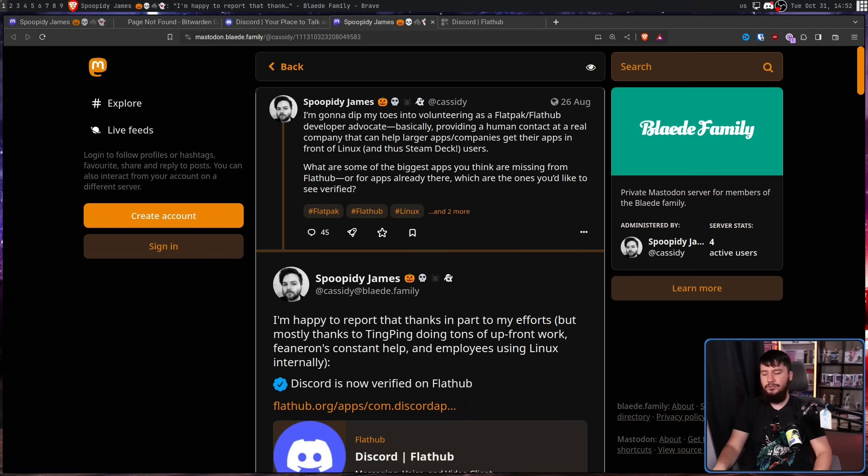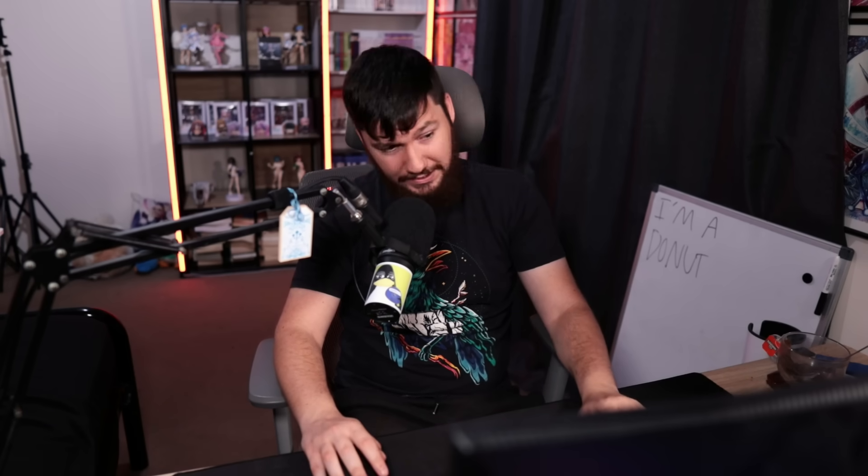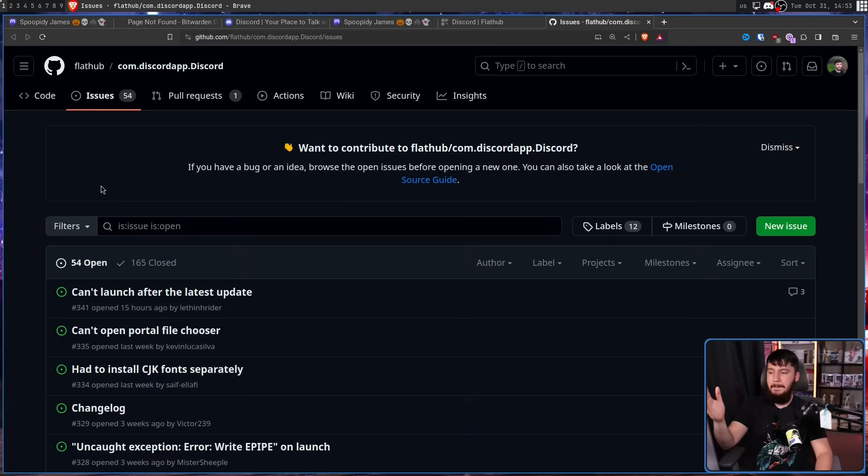So basically, the way the flatpack was previously made is the maintainer took an existing Discord package and then unpacked it and repackaged it as a flatpack. And because Discord doesn't allow you to modify the client without breaking the TOS, there are only certain things that can be done to actually make the flatpack work better. Now the flatpack is made directly by Discord themselves and they can make any modifications they want and hopefully fix a lot of the issues that exist with using Discord as a flatpack. But right now, there are still a lot of problems with using Discord as a flatpack. To be fair, there's a lot of problems with just using Discord generally, especially if you're a Wayland user, but there are specific flatpack things as well.